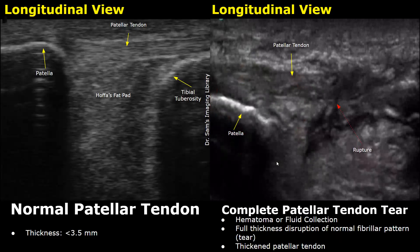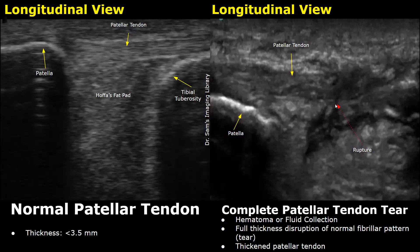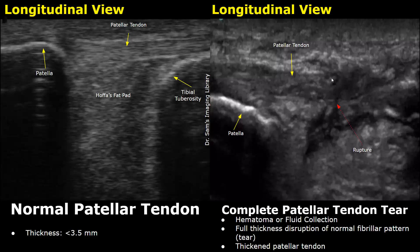Here we have a complete patellar tendon tear. There is a full thickness disruption of the normal fibrillar pattern — this is the tear, involving the entire thickness of the tendon, which indicates a complete patellar tendon rupture. It is surrounded by hematoma; these heterogeneous areas are the hematomas. The tendon is thickened as well.